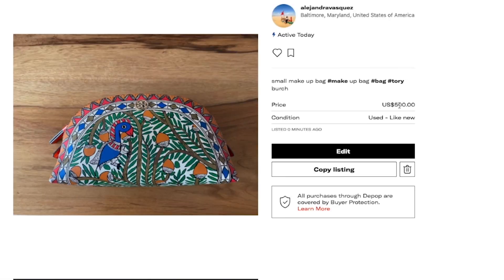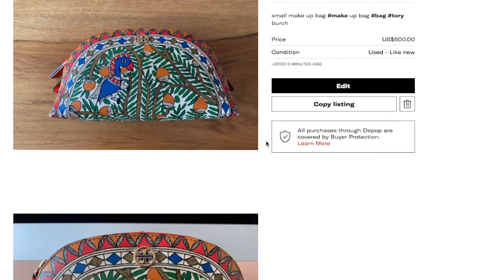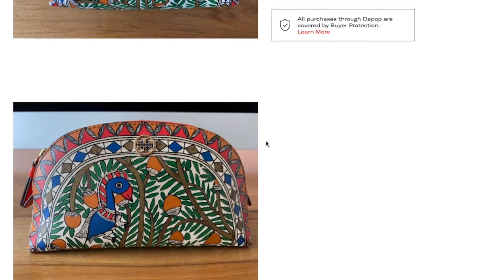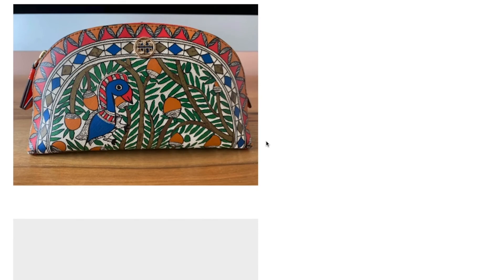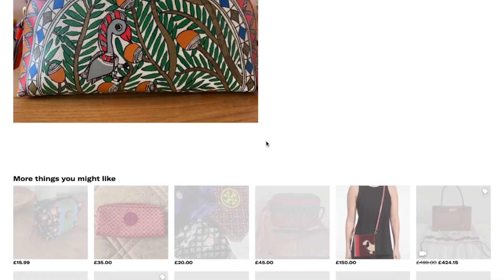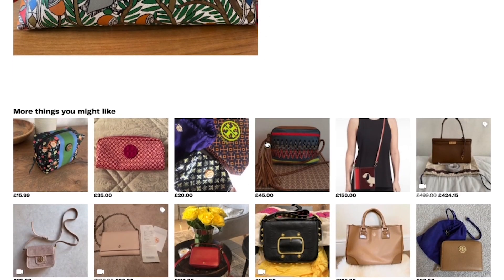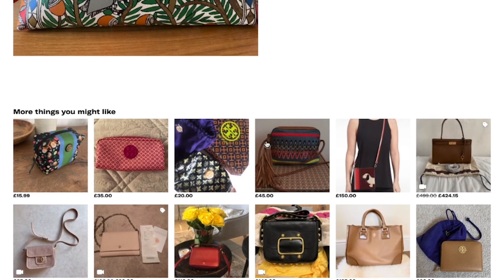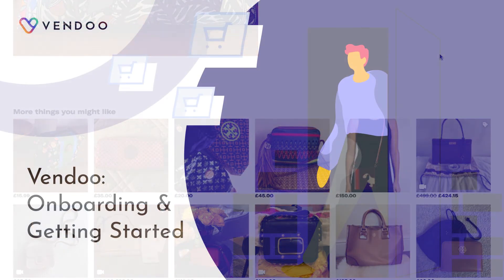To view your item, just click on view listing. Vendoo will direct you to the marketplace and the listing that you just created using our software. You can see the information from the Vendoo form and how it carried over to Depop.